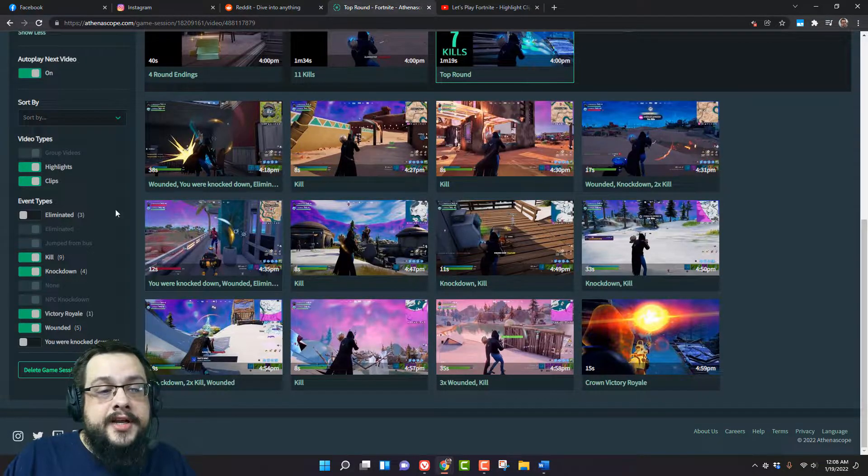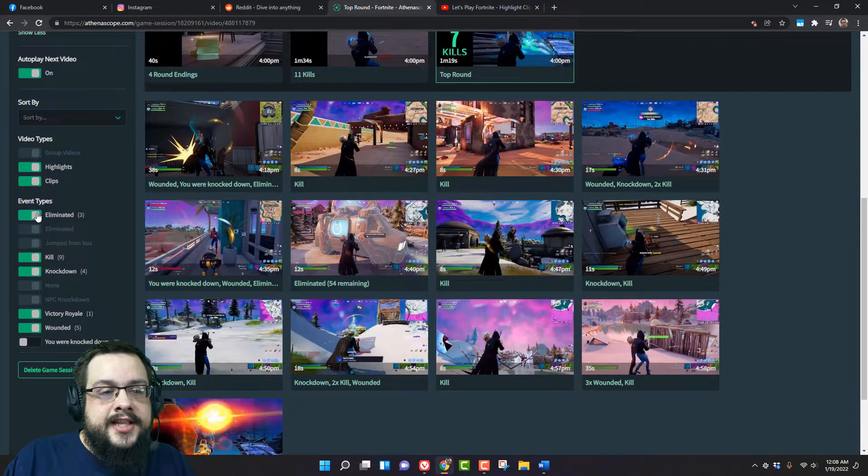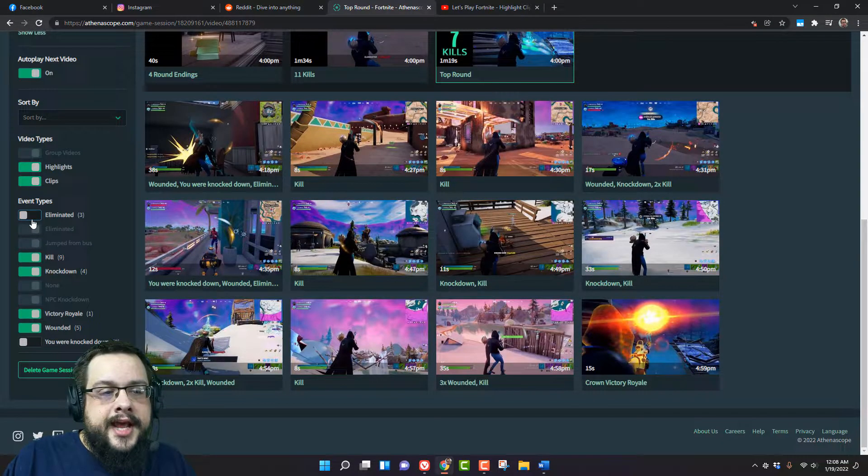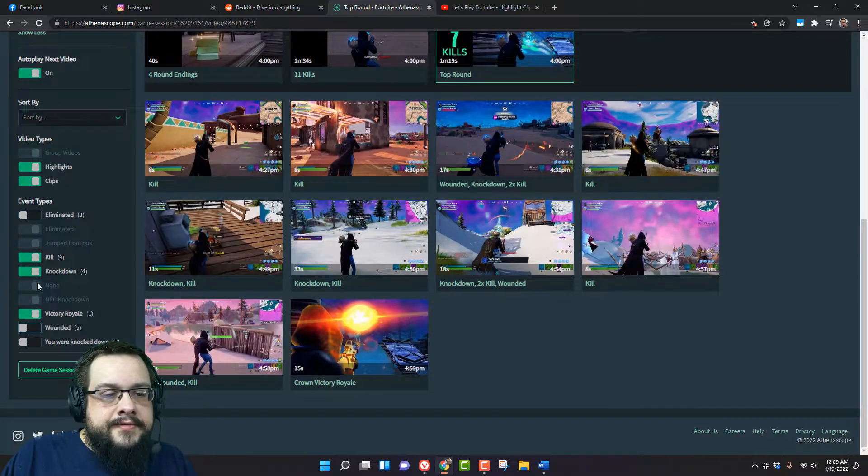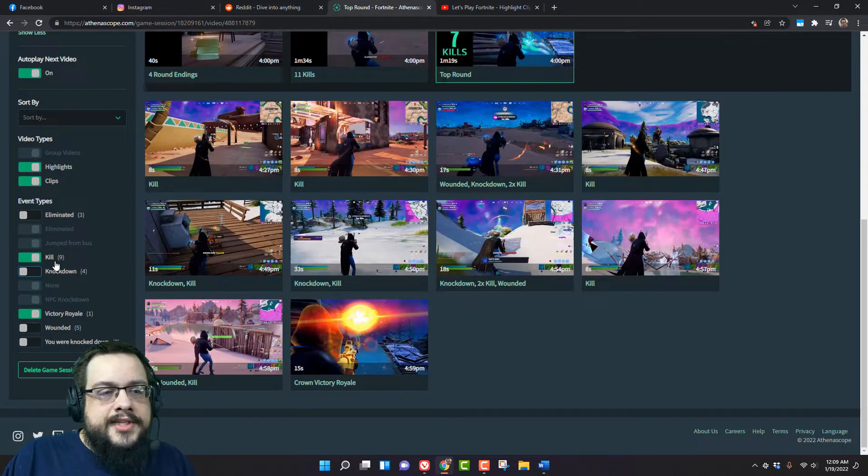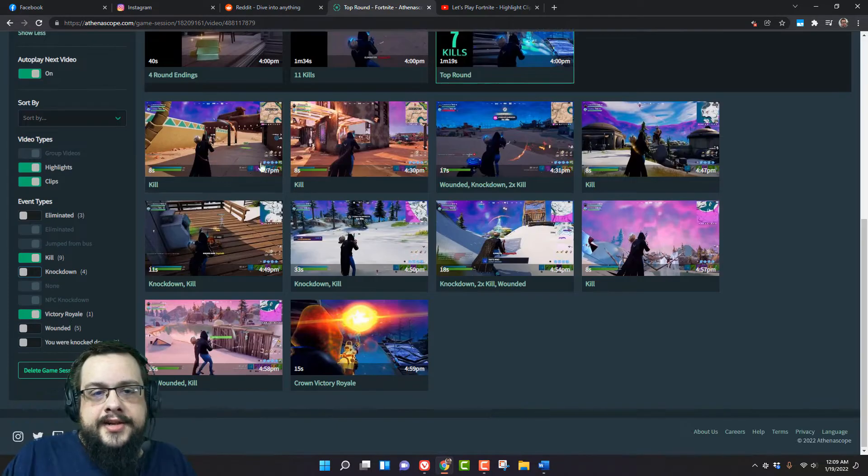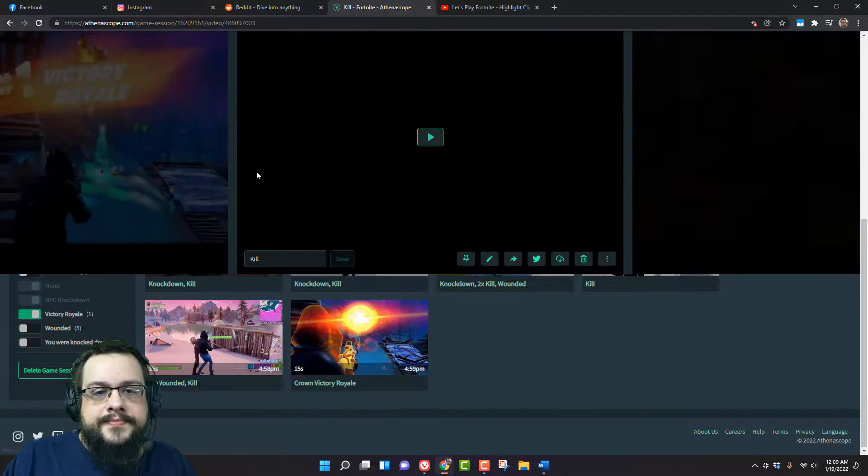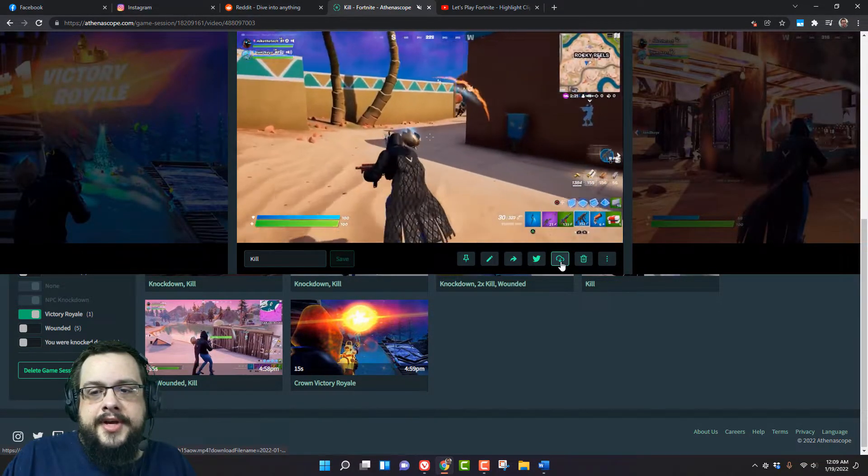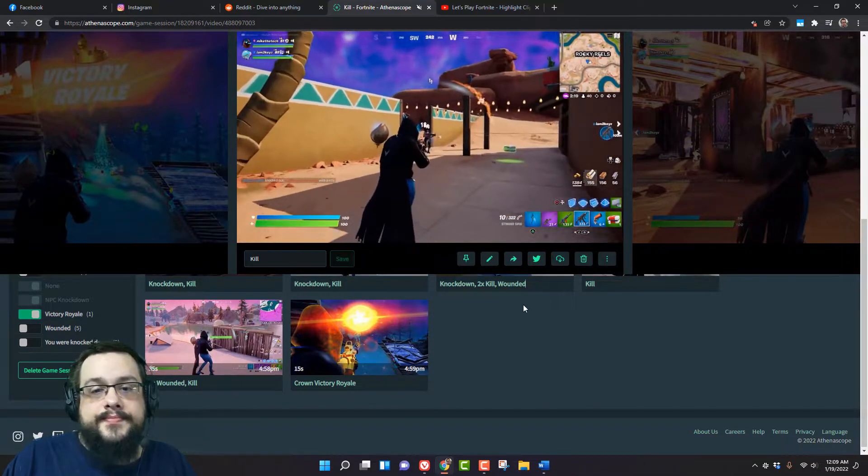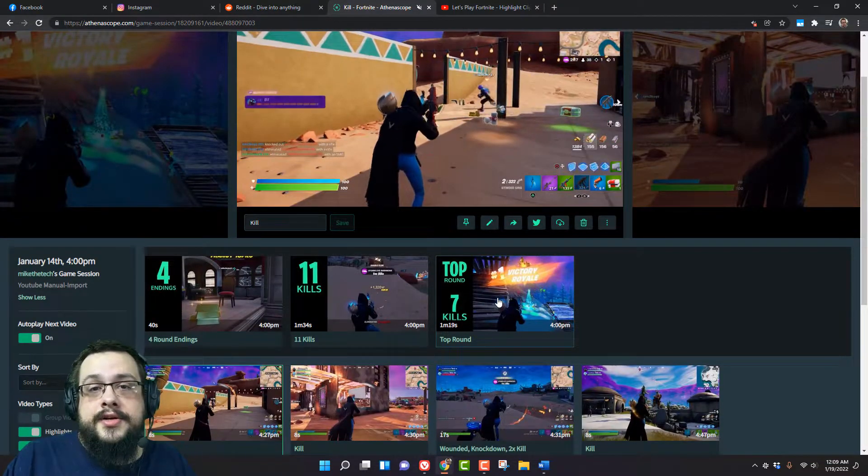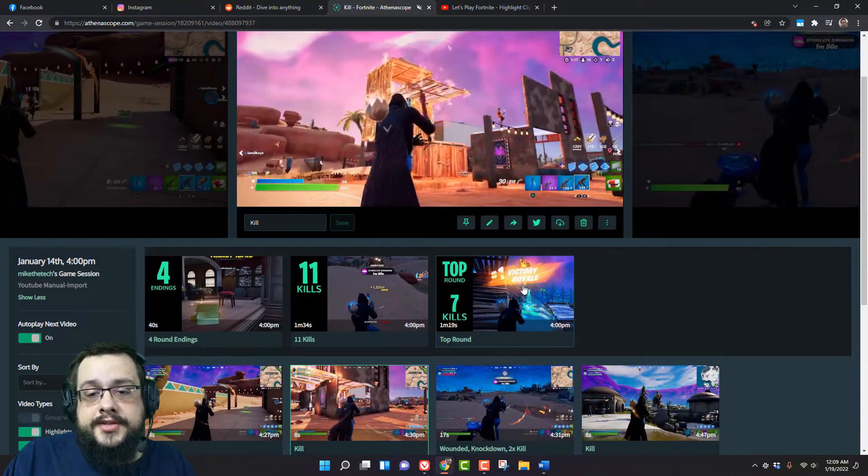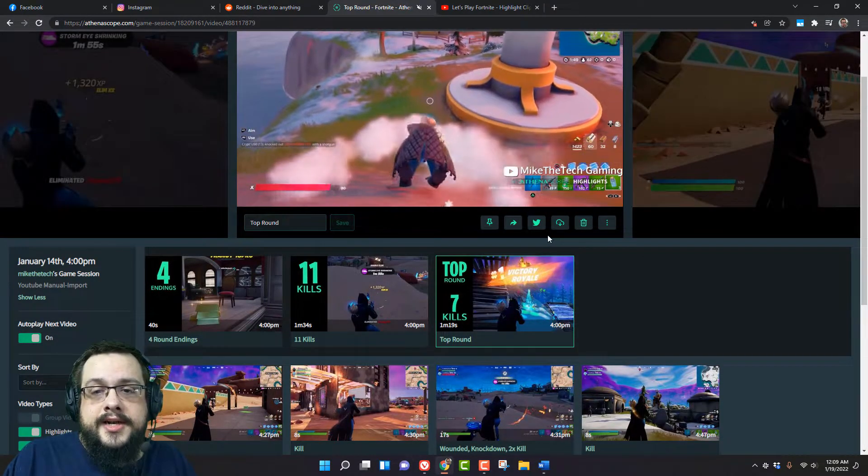So I can say I don't want to see anything where I'm eliminated, so we'll get rid of that. And I don't want to see, let's see, let's get rid of wounded and knockdowns. I only want to see kills and victory royales. And there's all of our clips. So if we click on one we can just click on this download button right here and it downloads the clip. It's that easy and you can go and place it into your editor of choice and use that.